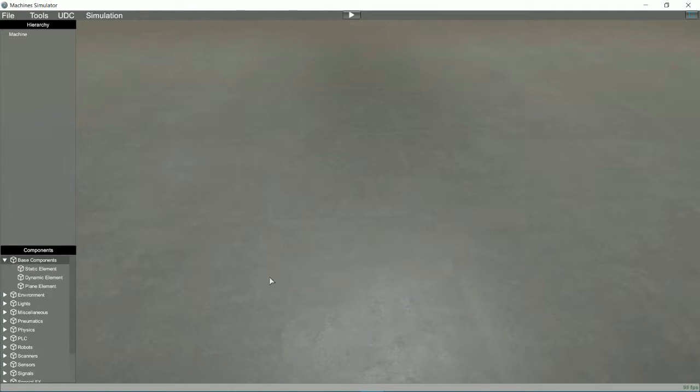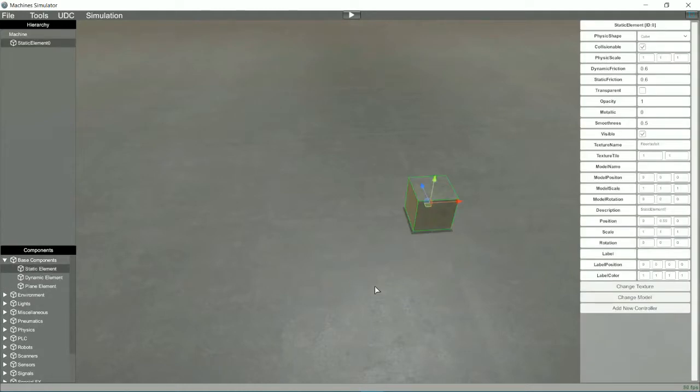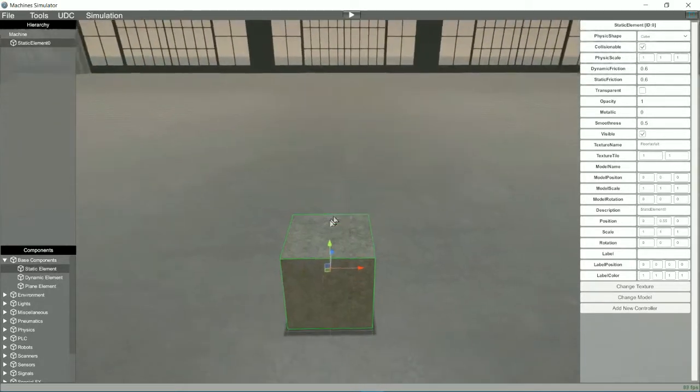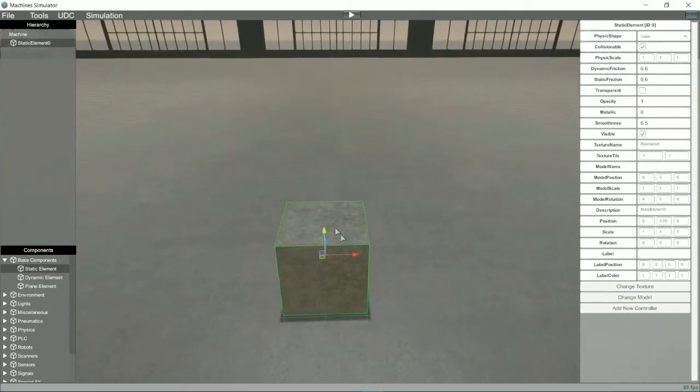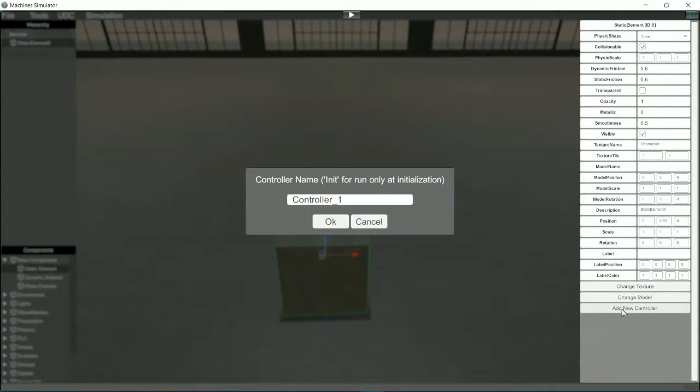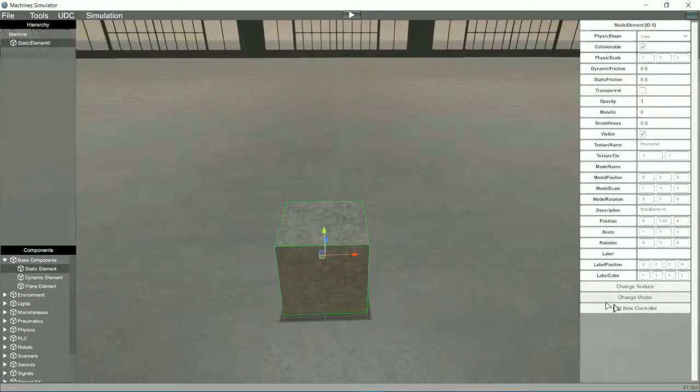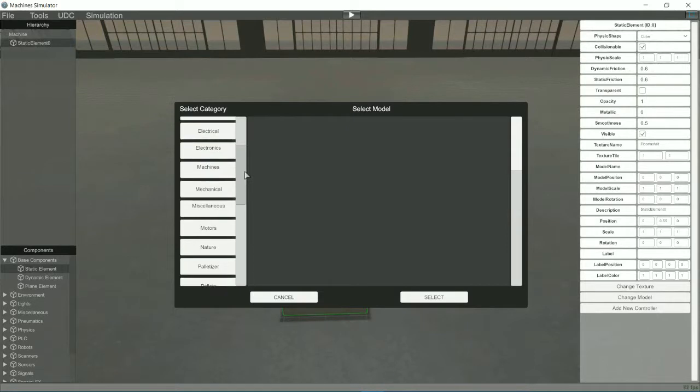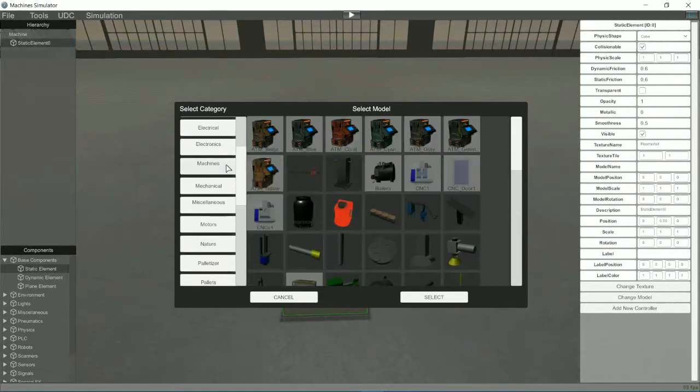Select static element from the base components category of the components library. Now, I'm going to change the model assigned to the component to change its appearance.